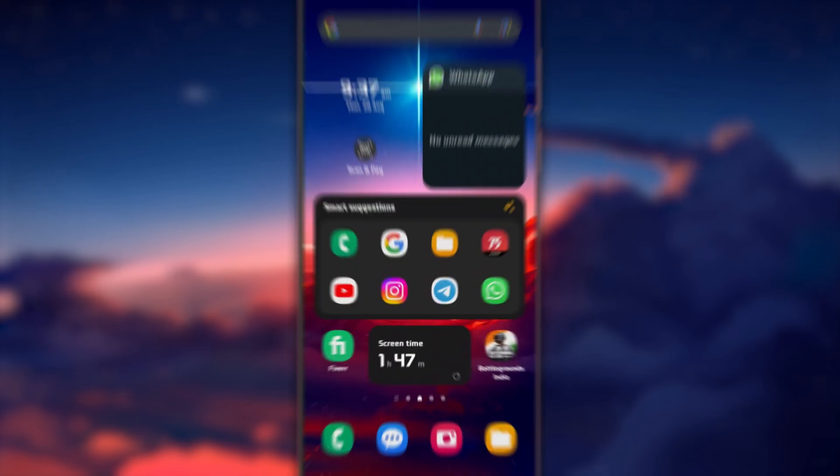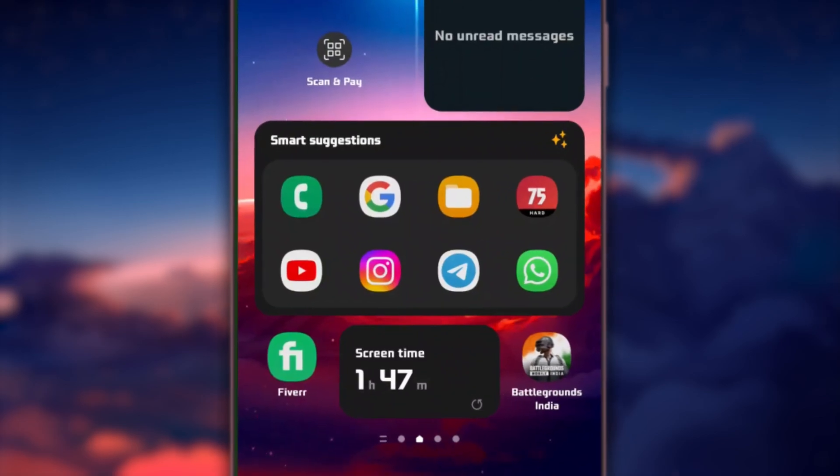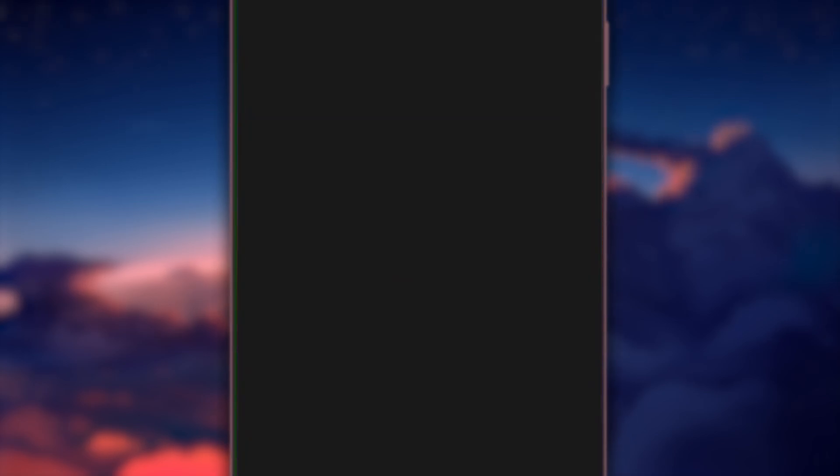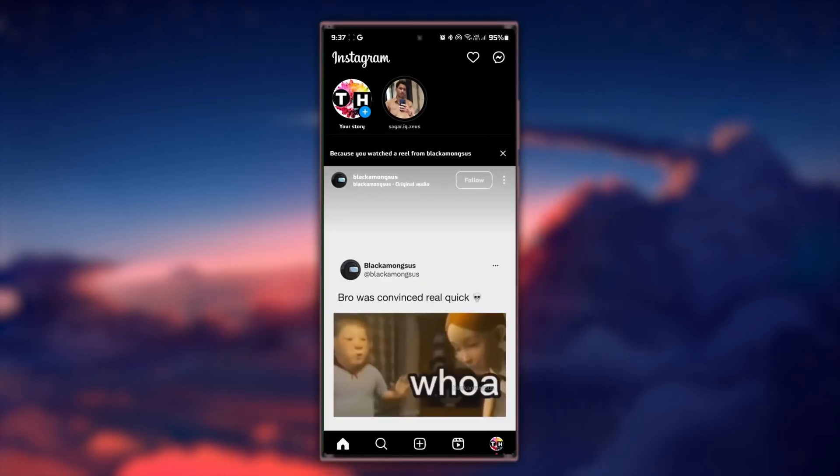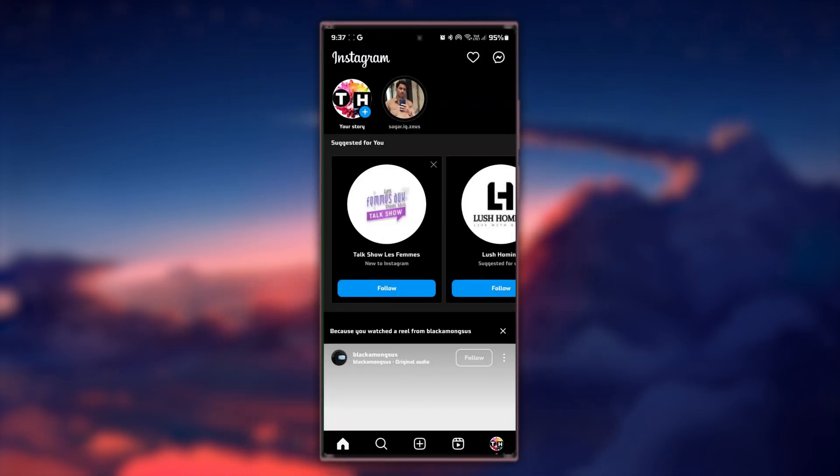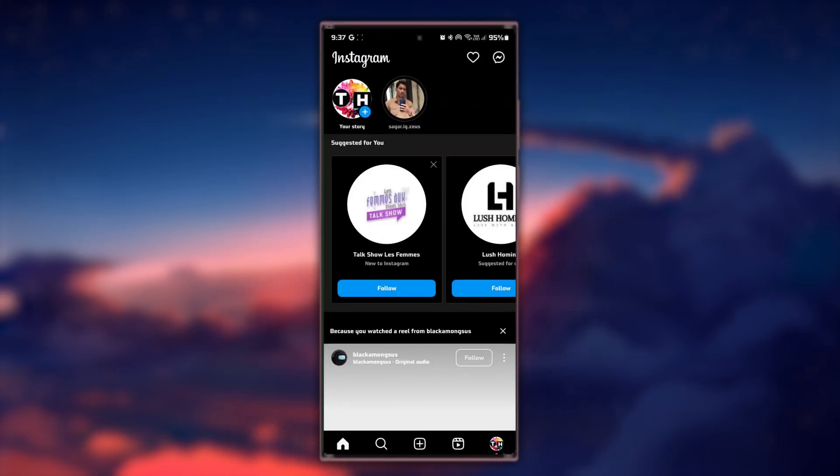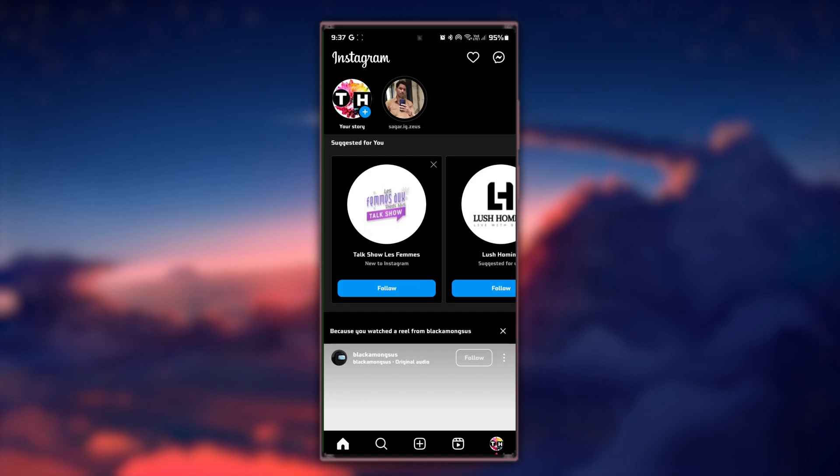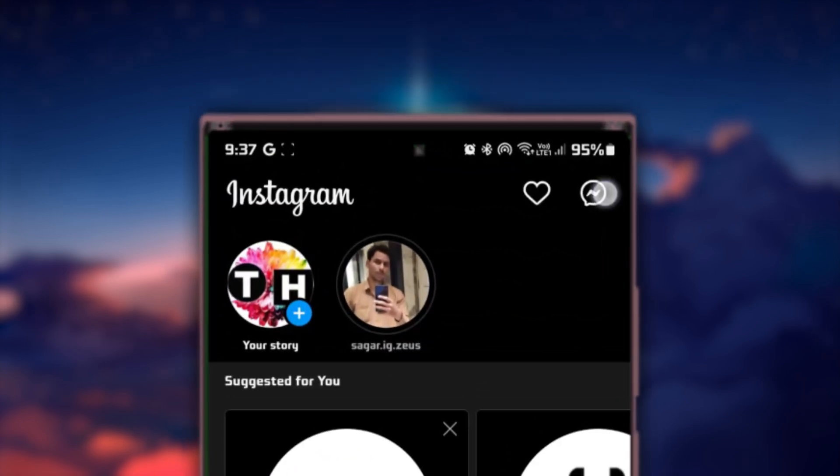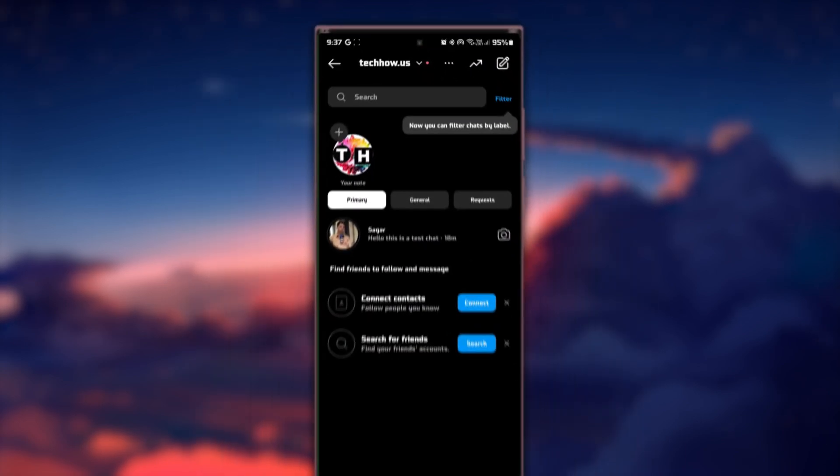To get started, launch your Instagram app and head to your direct messages by tapping on the paper airplane icon located in the top right corner of the screen.